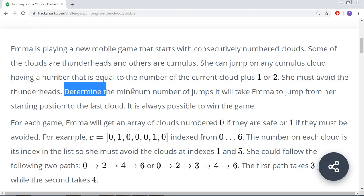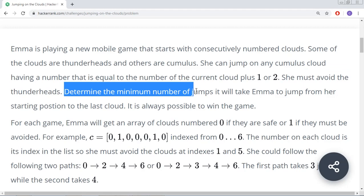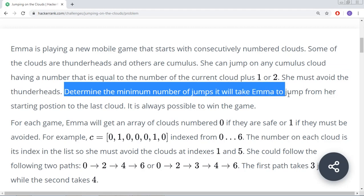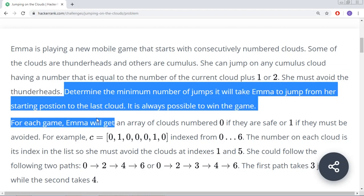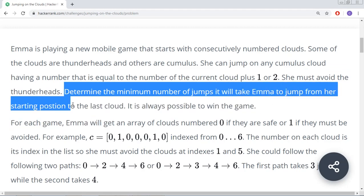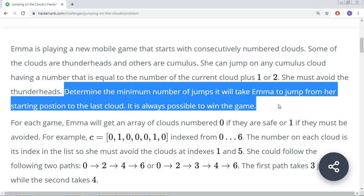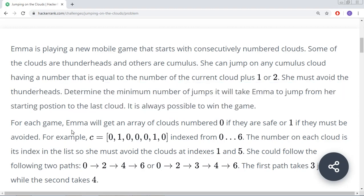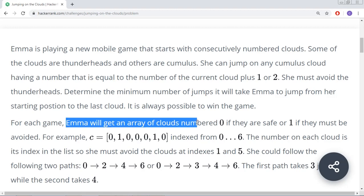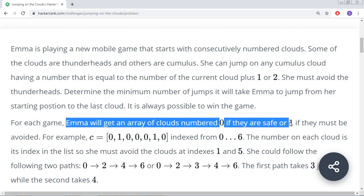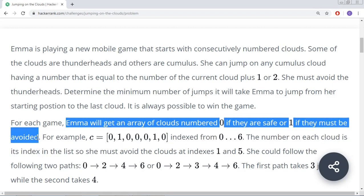Determine the minimum number of jumps it will take Emma to jump from her starting position to the last cloud. It is always possible to win the game. For each game, the input will be an array of clouds numbered 0 if they are safe cumulus clouds or 1 if they must be avoided for thunderheads.